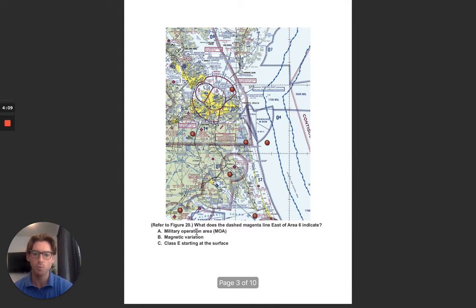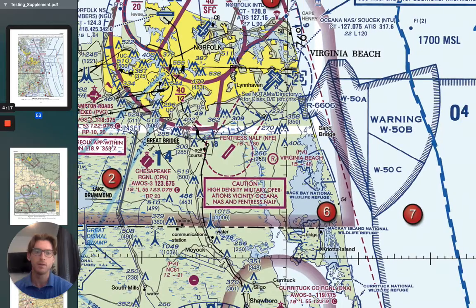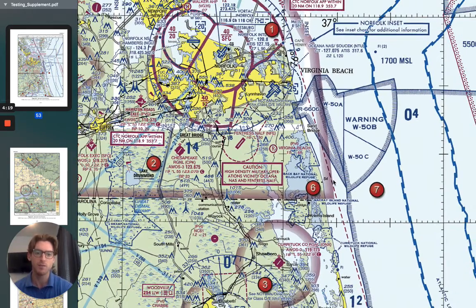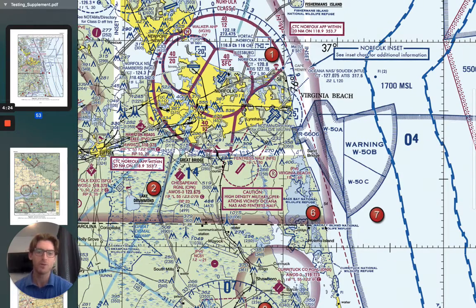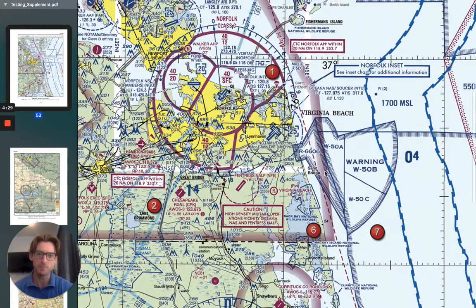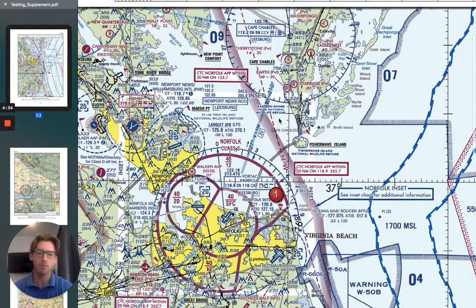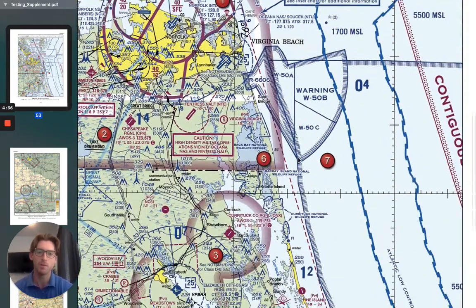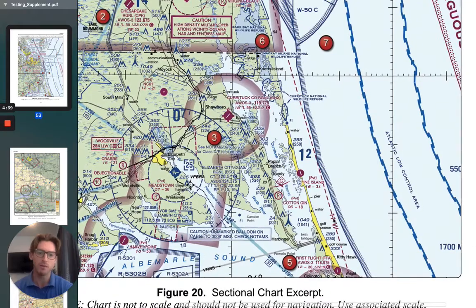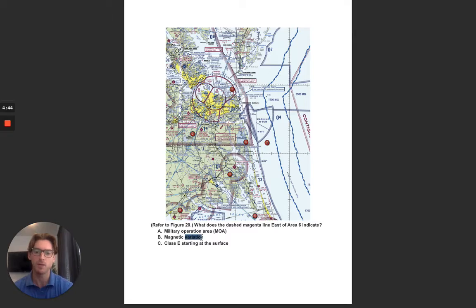Next question: What does the dashed magenta line east of area 6 indicate? So we're going to go to figure 20 again and look at this dashed magenta line east of area 6 — that's up and down right here. Don't get confused with this dashed magenta line. If you notice, as we scroll through this whole photo, it goes all the way from the top of the map all the way to the bottom. This line also gives you 11 degrees west.